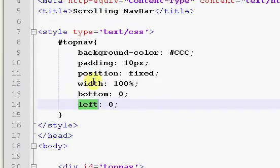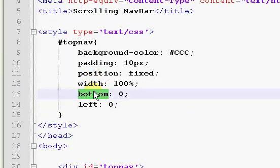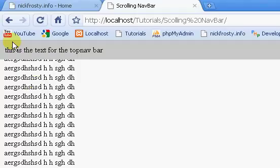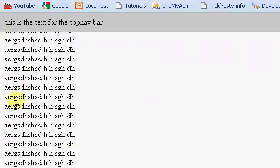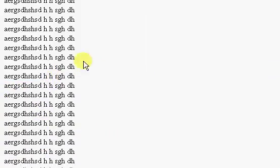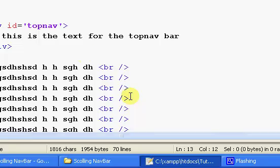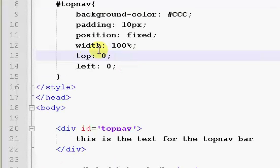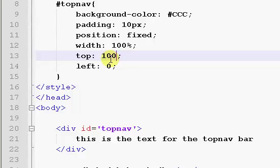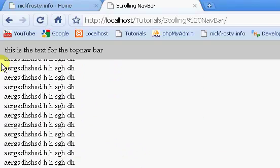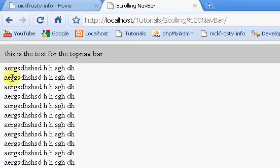So, that's pretty much it. So, if we put it back up to the top, so we have the top set to zero. Now, if you want to have this, say, like somewhere down here on the page, so it's not on the top, but it's just always on the page, you can just set the top to like 100. What that's going to do is, it's going to set this area, it's going to set it 100 pixels down from the top of the browser.